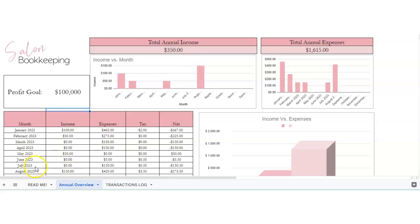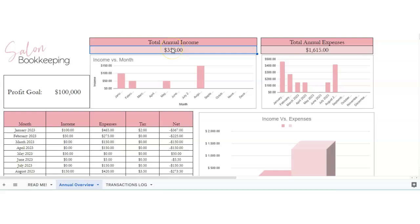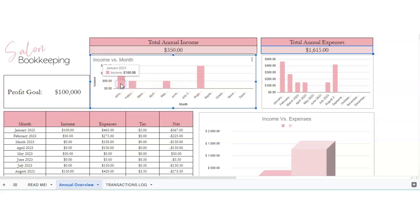Everything else is a calculation, so you don't have to touch anything because it's all formulas. So here's your total annual income, and it doesn't show a whole lot because we're not putting a whole lot in the transactions log. Your total annual expenses, and then it'll show you income by month so you can put your mouse over each month and it'll show you your income.